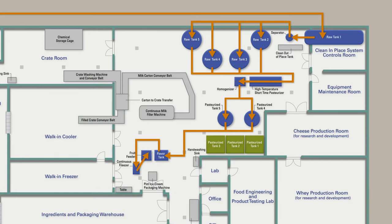The ice cream is either packaged into 3 gallon tubs or pint containers using the pint ice cream packaging machine.